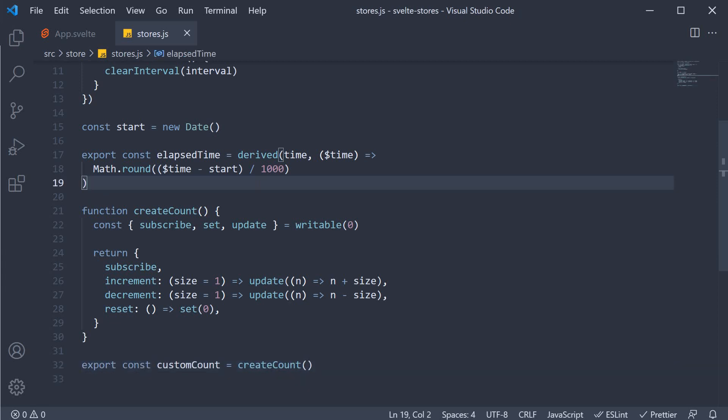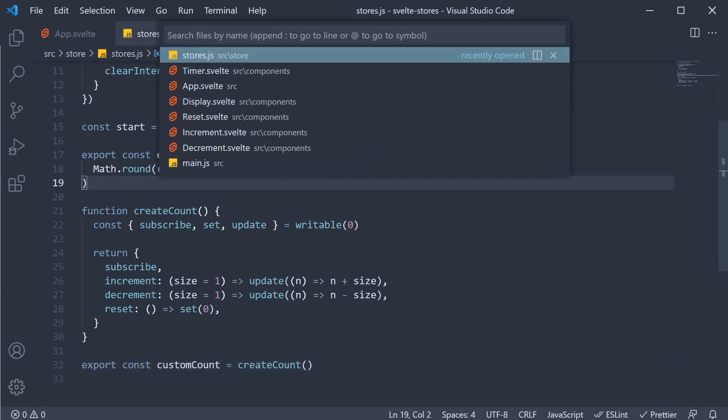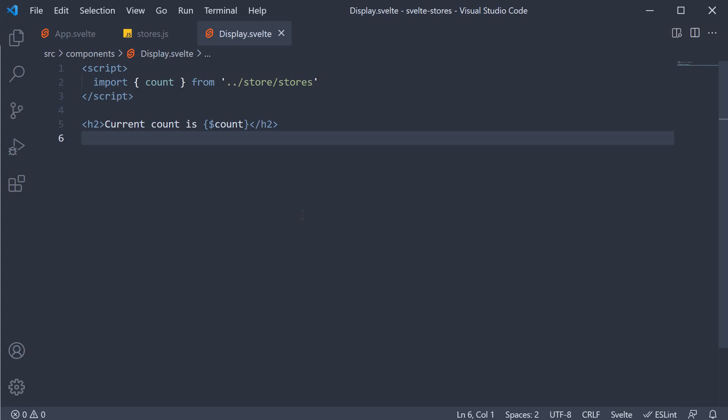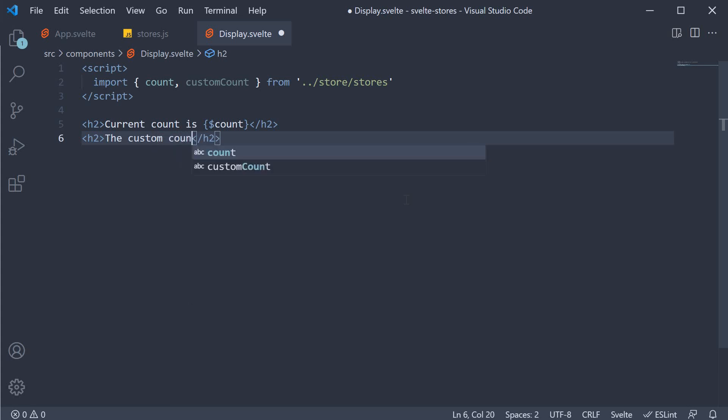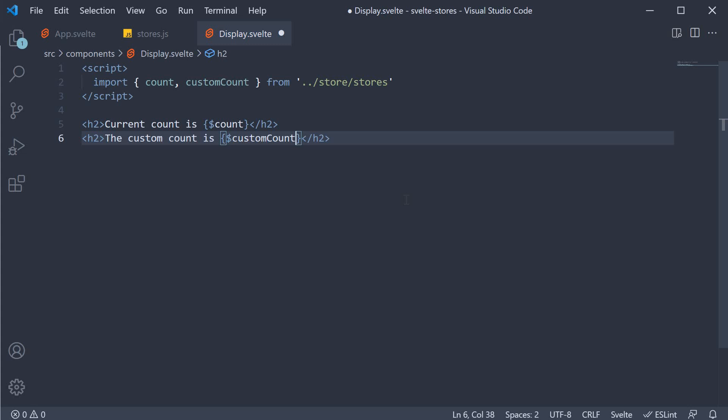In display.svelte, we can import customCount, which is our custom store. In the markup, we can render its value using the dollar prefix. The customCount is dollar customCount.